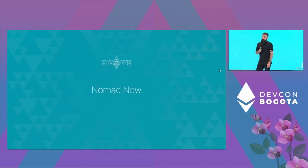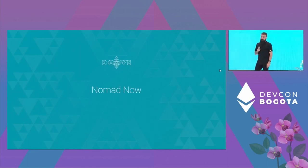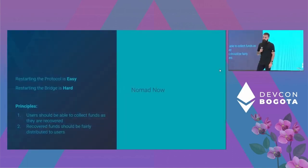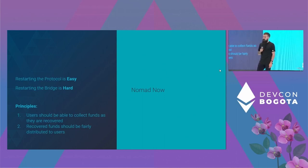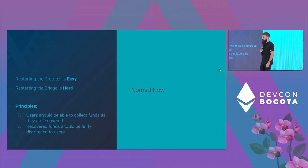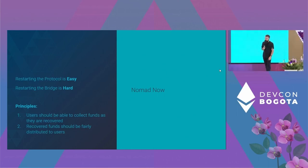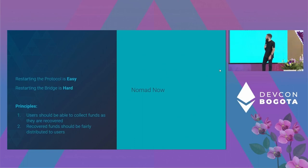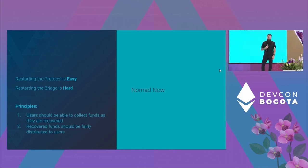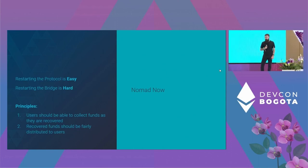Nomad now. Now the protocol is paused. We'll restart the bridge. That's the hard part. How do we restart an uncollateralized bridge? We'll be sharing more information soon. The TLDR is that users will be able to access, to collect some of the recovered funds, as the recovered funds continuously flow into the bridge. And they will do so fairly. You'll be able to read more about it in our coming weeks, in our blog posts and Twitter accounts.